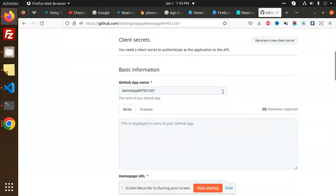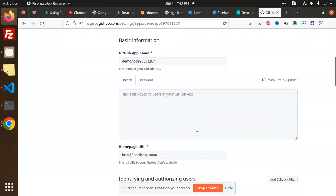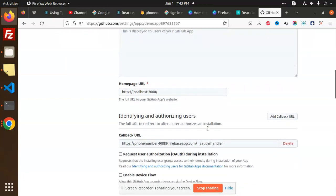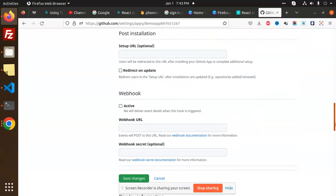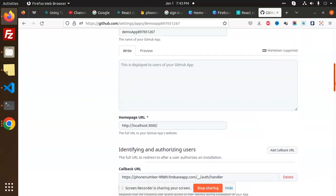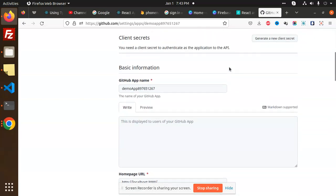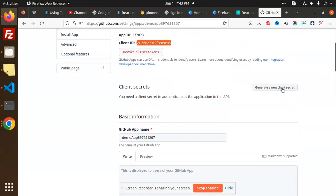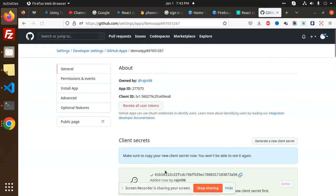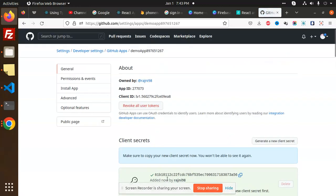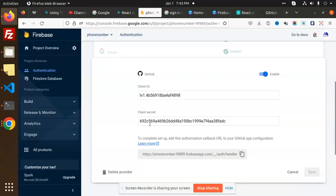You can verify the callback URL is correctly added. To get the client secret, click 'Generate new client secret'. It will generate your client secret — copy it. Then go back to Firebase and add both the client ID and the client secret, and save.